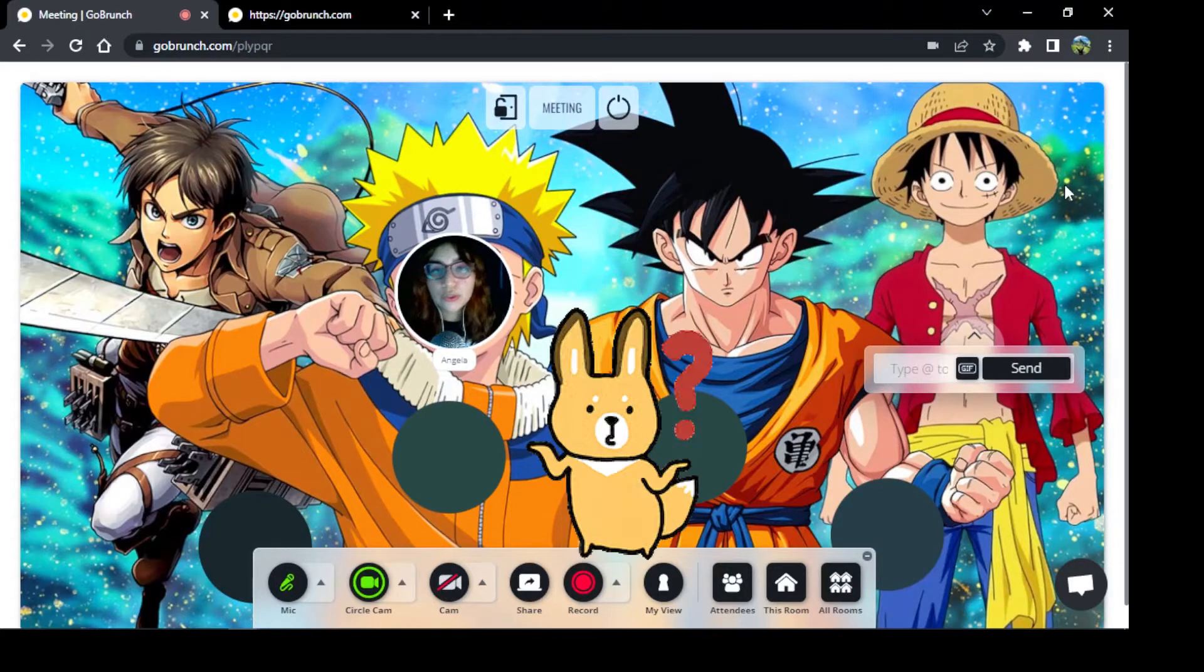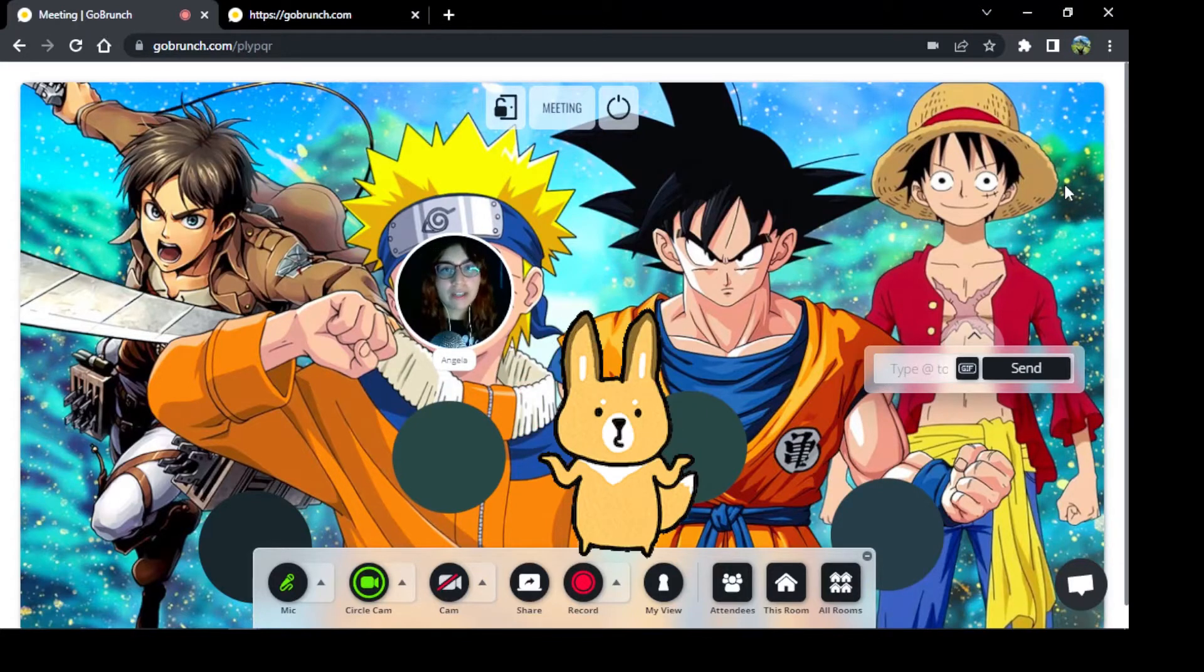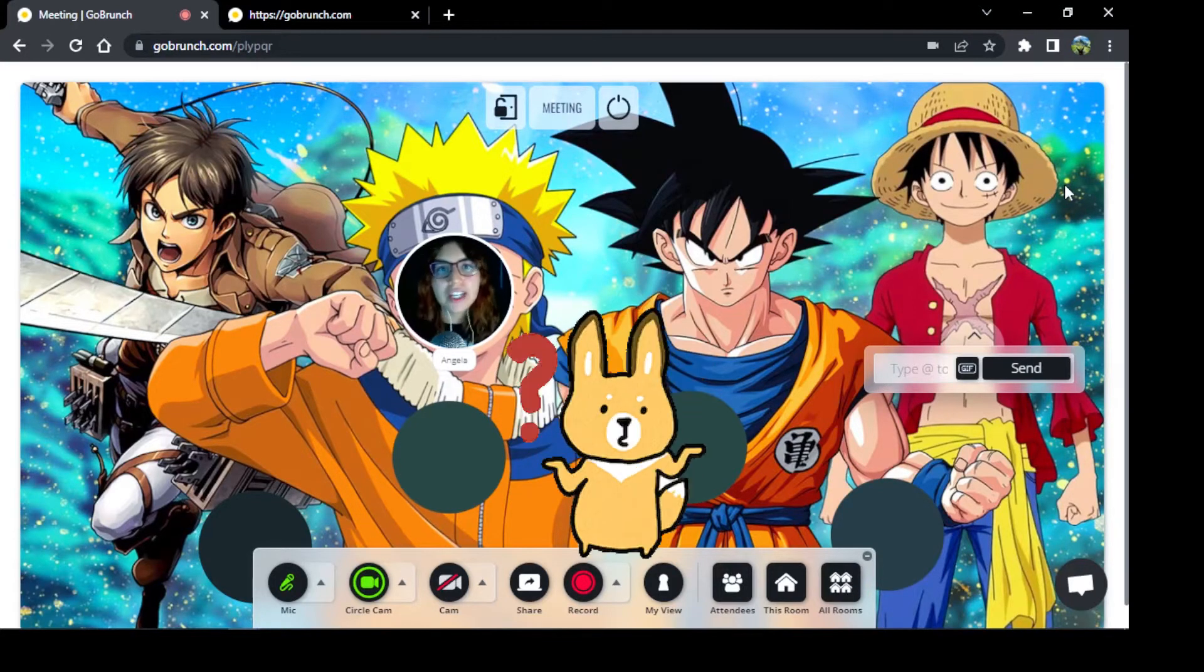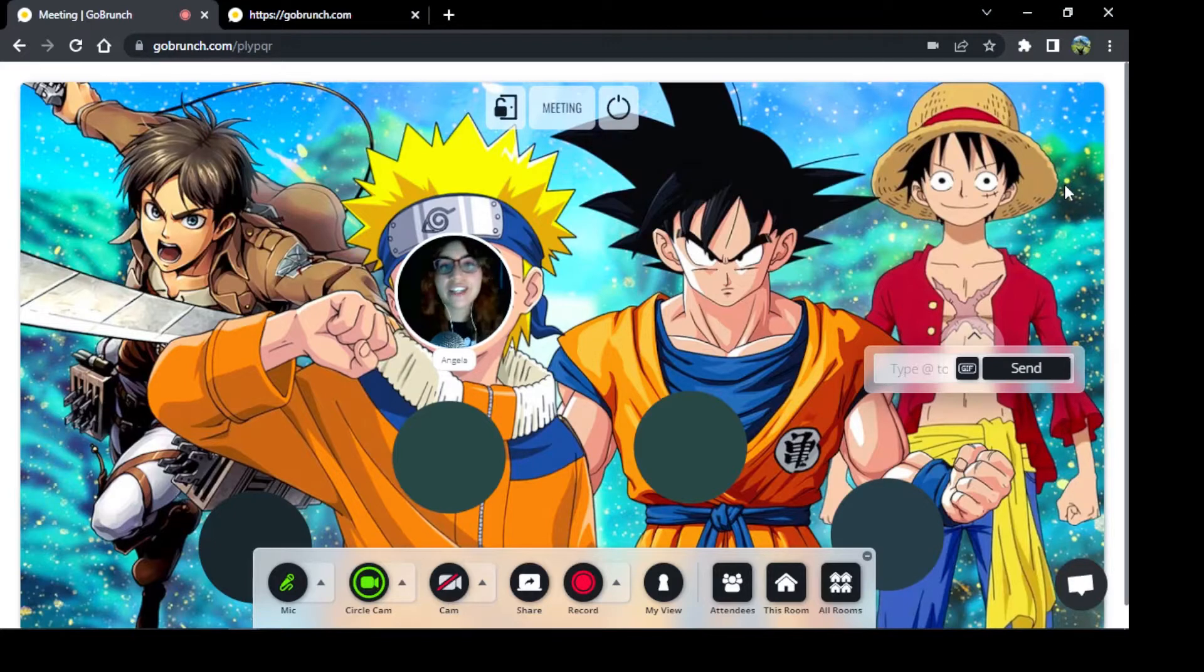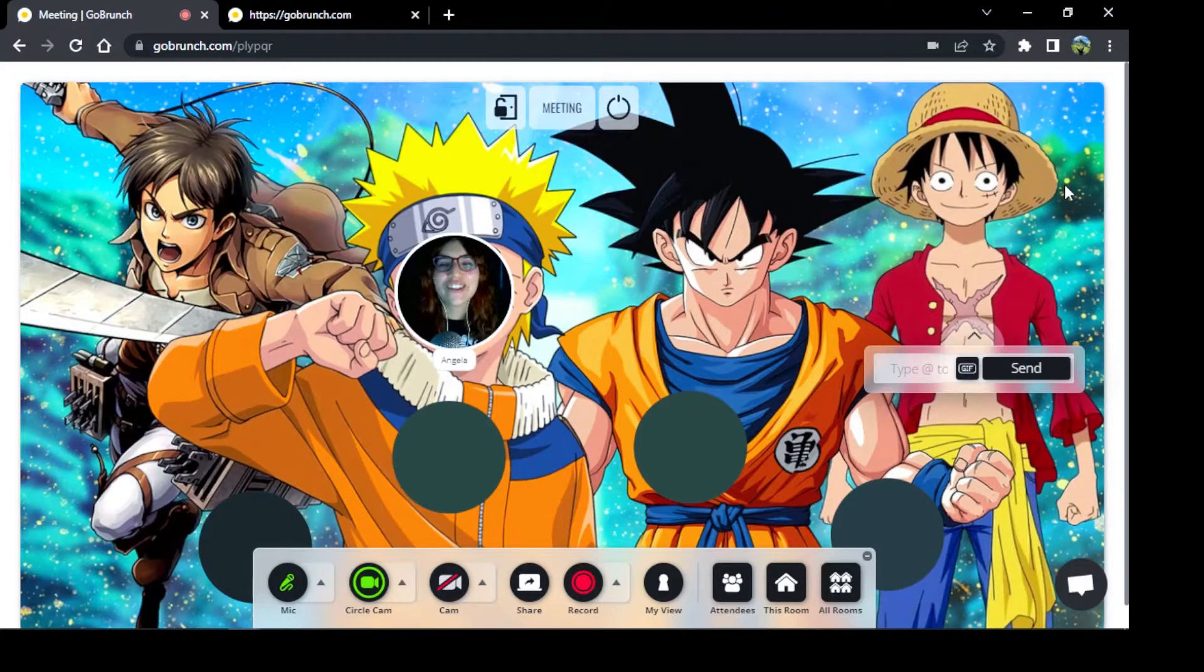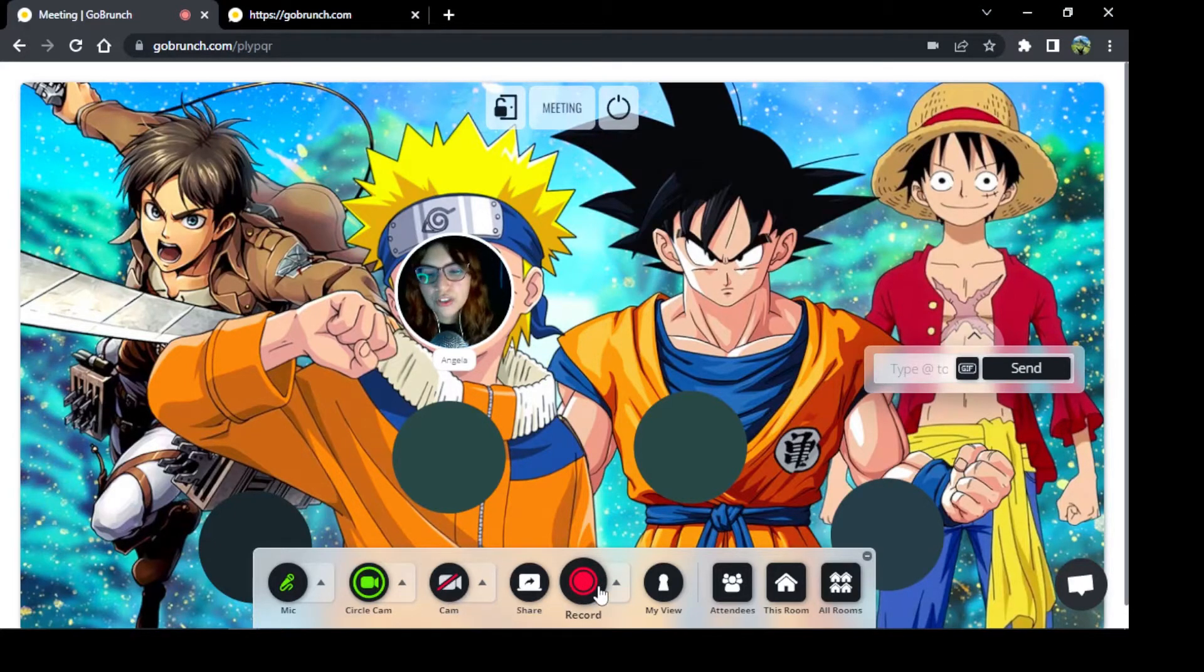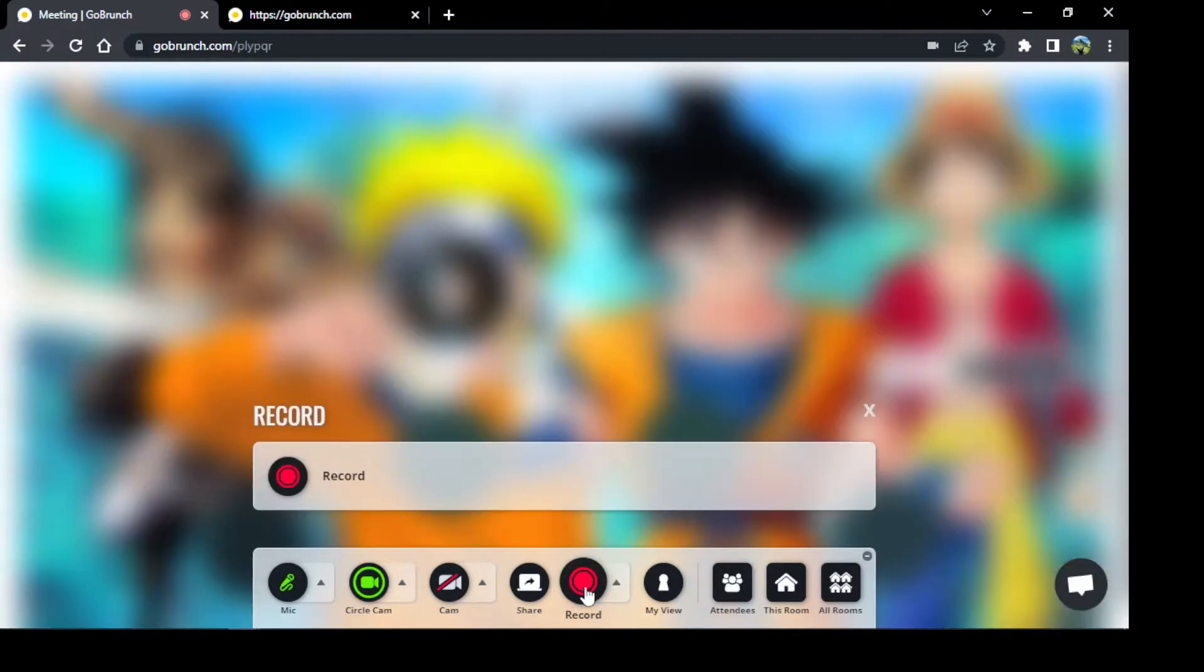How can I record my meetings to maybe share with my friends or save on the computer? It's really easy, so I'm going to show you this option that says record. I click here and you will see the record option.